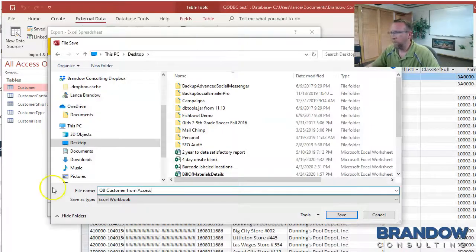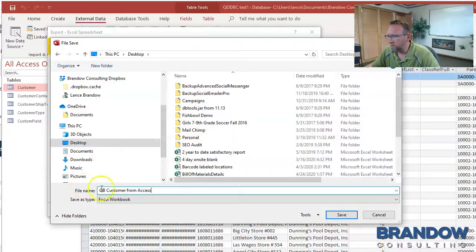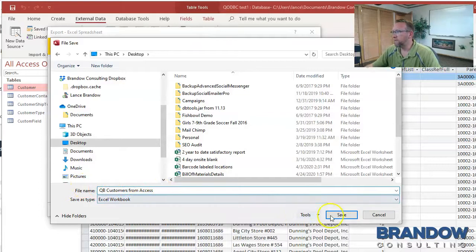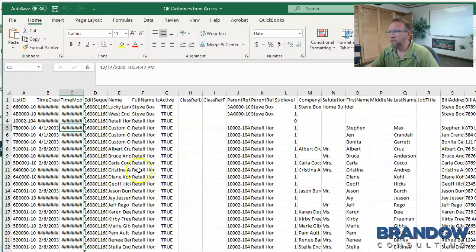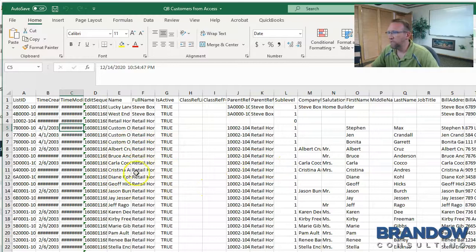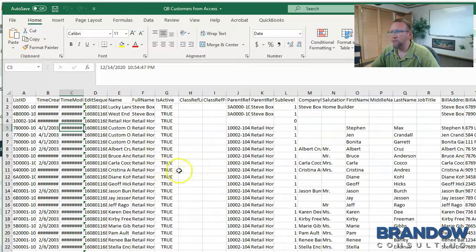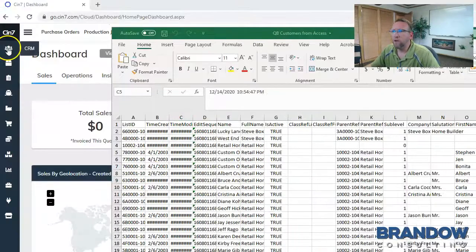I'll call it QuickBooks Customers from Access. Now I've got data that we can work with. All we need is the template instructions from SIN7 to show us what layout the data should be in.